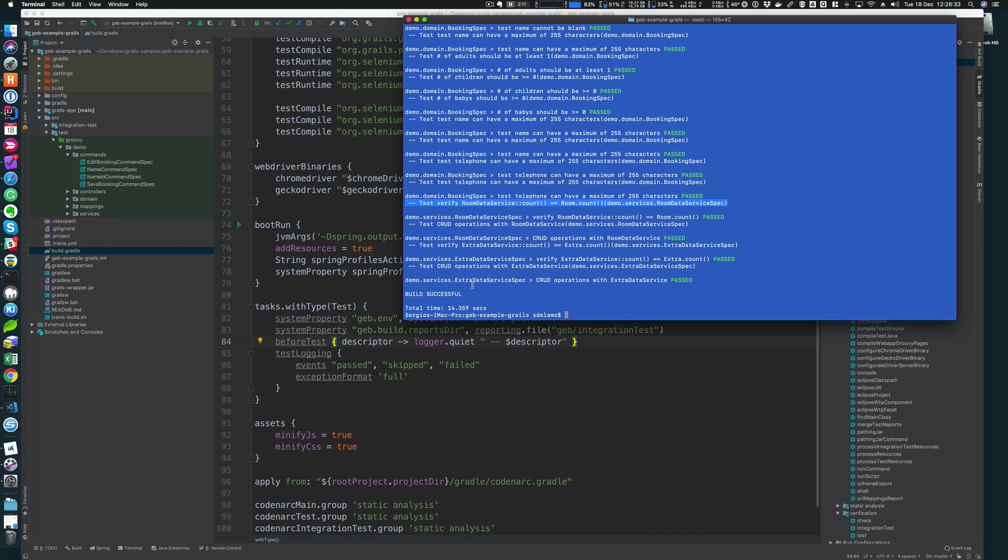I find this particularly really useful, especially when you run the test in a continuous integration server where you may not have access to the reports. So this is an easy way to see which tests got run and which tests eventually may fail. So yeah, I recommend you to check Gradle options to have a more verbose output when you run the tests.